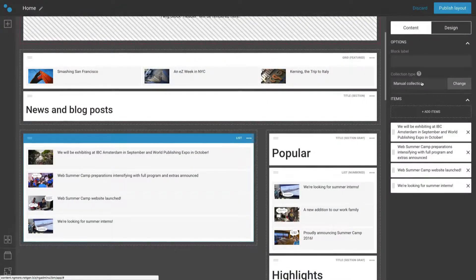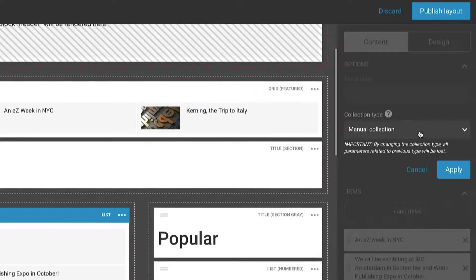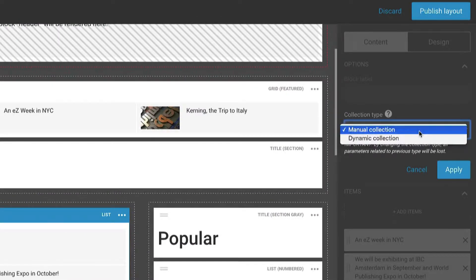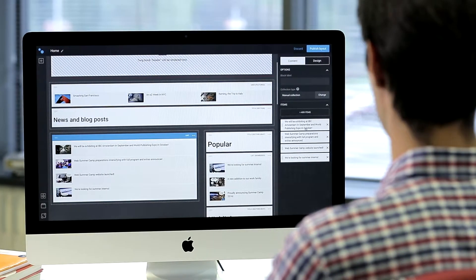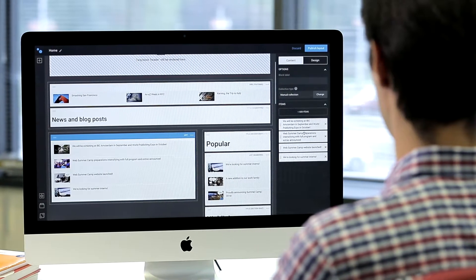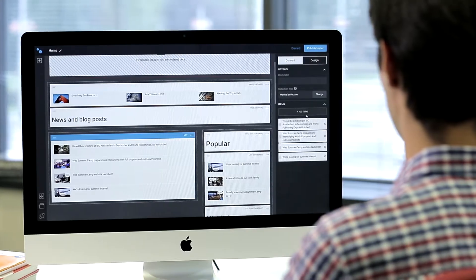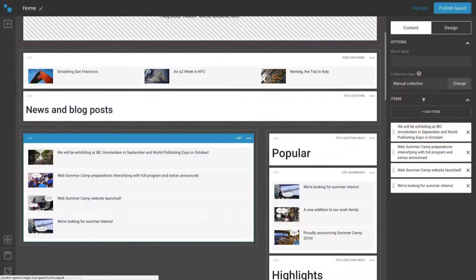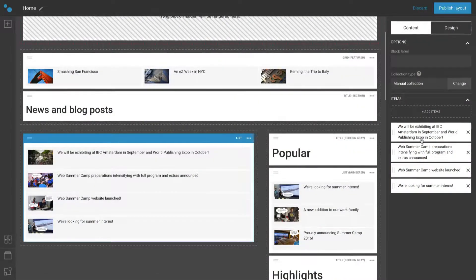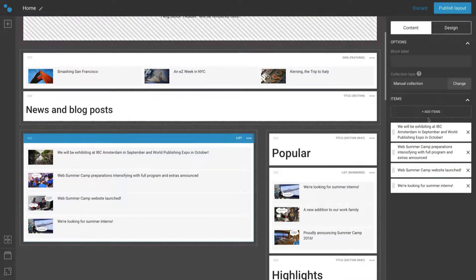The collection can be configured as manual or dynamic. The block we selected has a manual collection and a few block items visible in the content tab and the block itself.